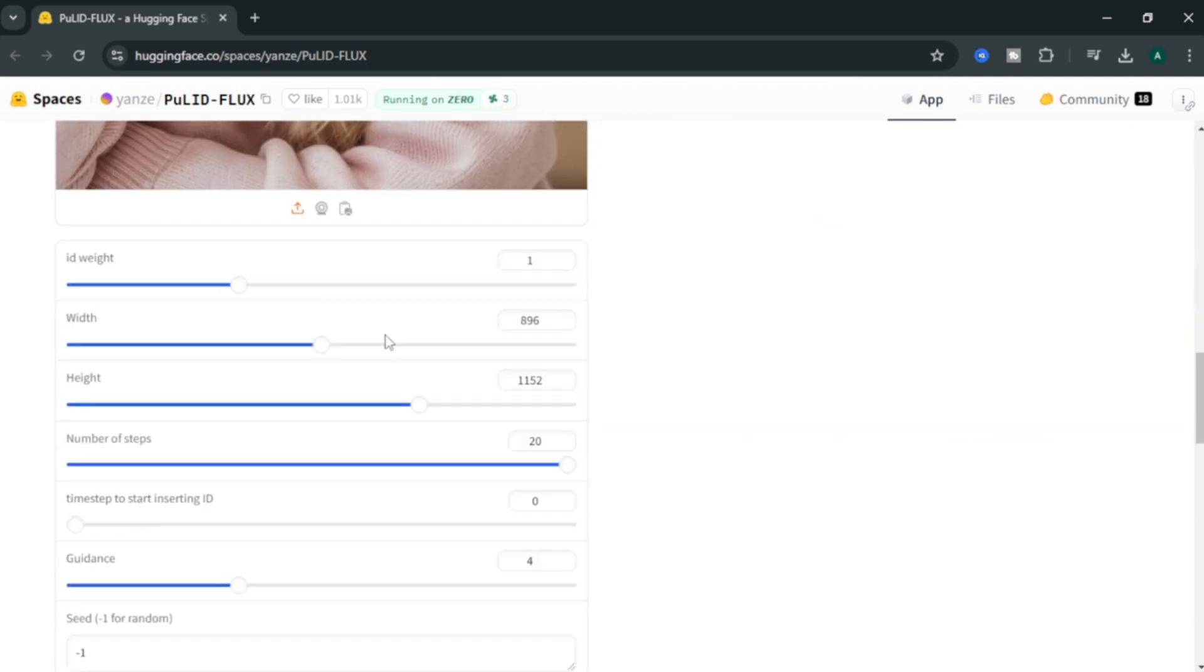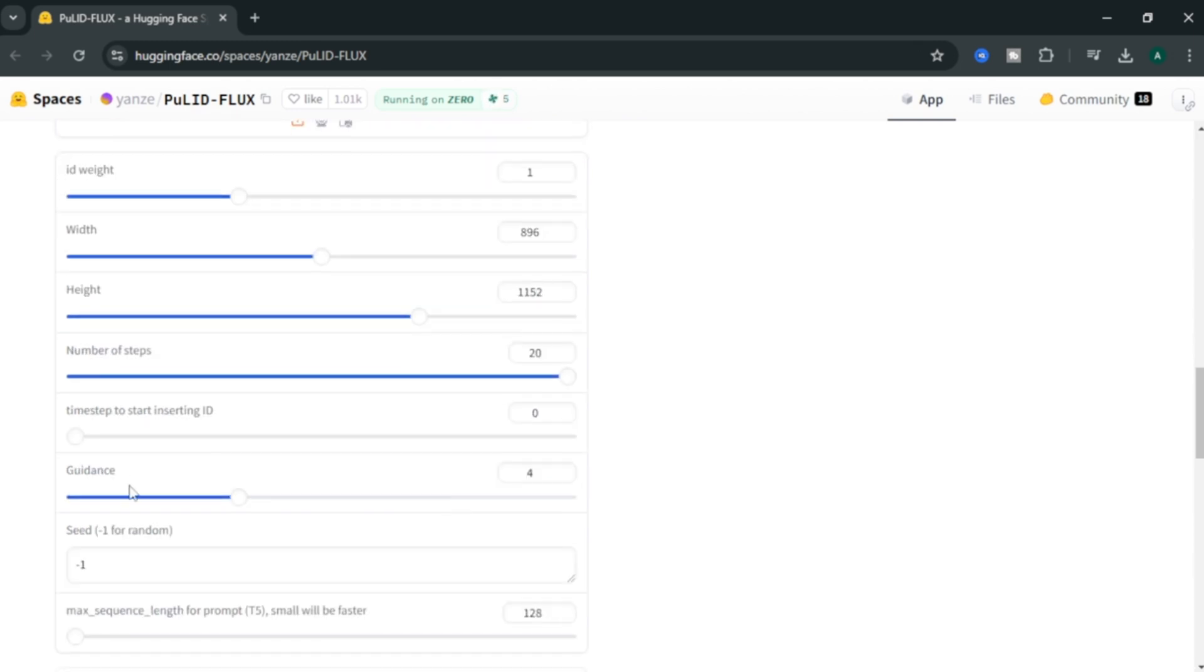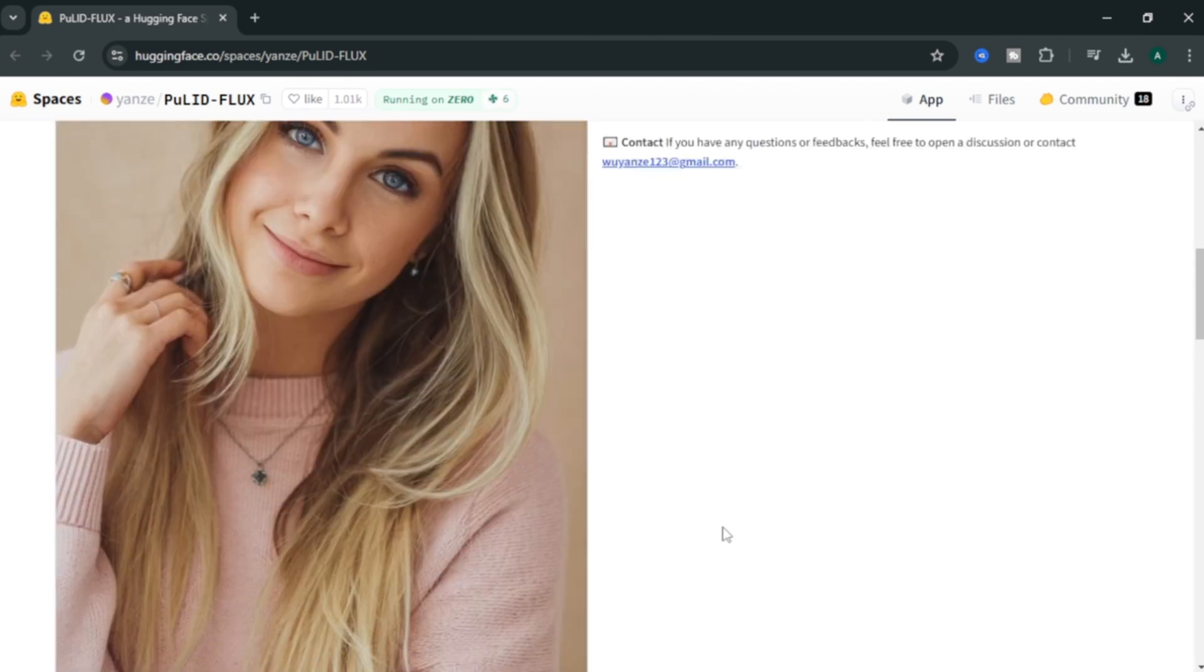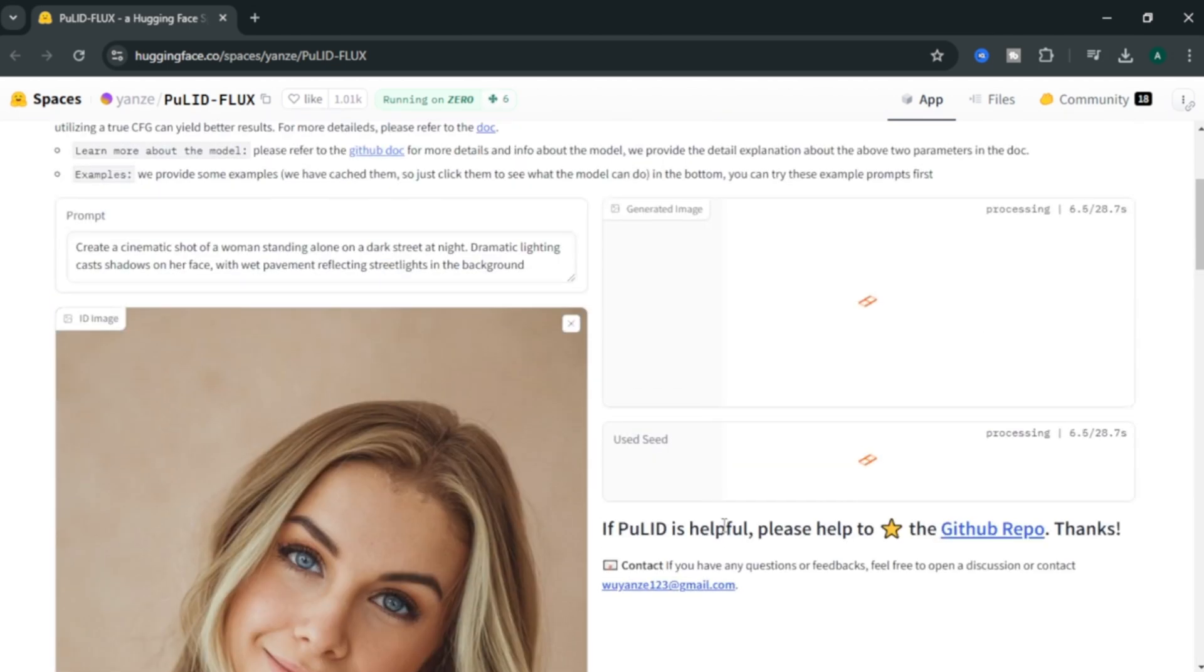Also, you can adjust the image width and image height. Next, you can select the number of steps you want to generate the image. Keep it for a higher number for quality result. Here, you can adjust the guidance. In my opinion, this between 2.5 to 4 is the best value for guidance to get high quality results. Finally, click generate. Now our image is generating. Let's see the results.